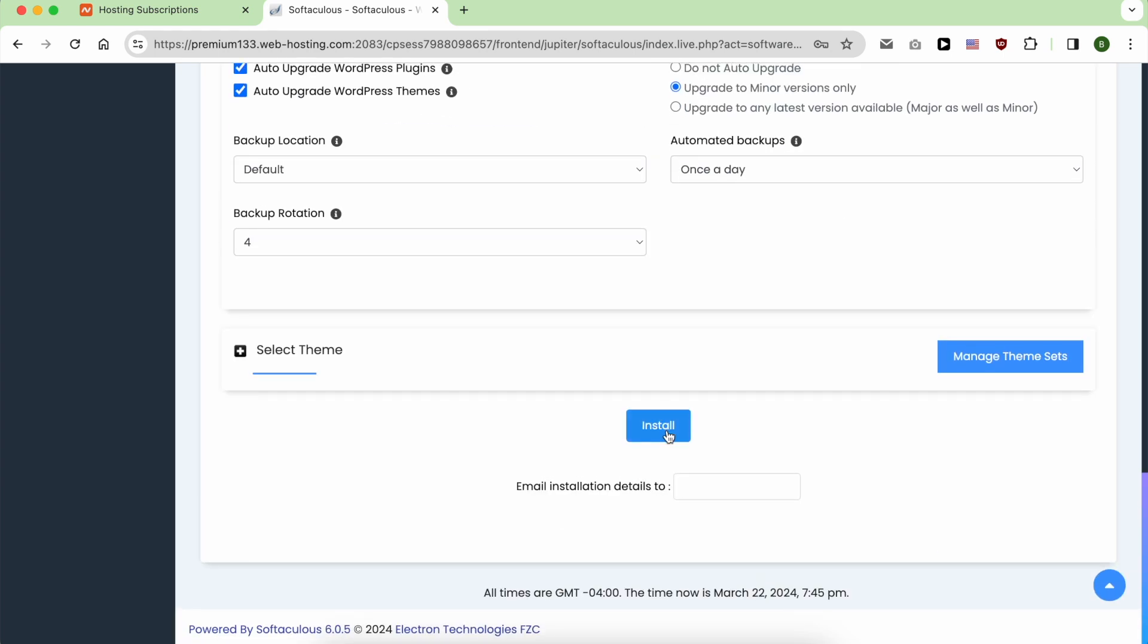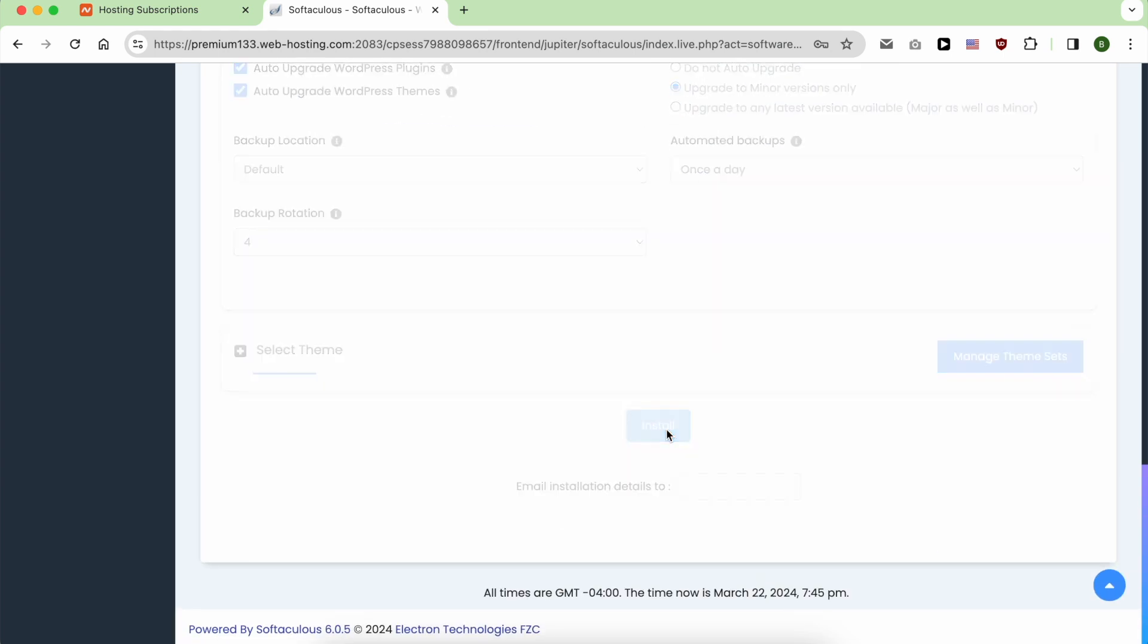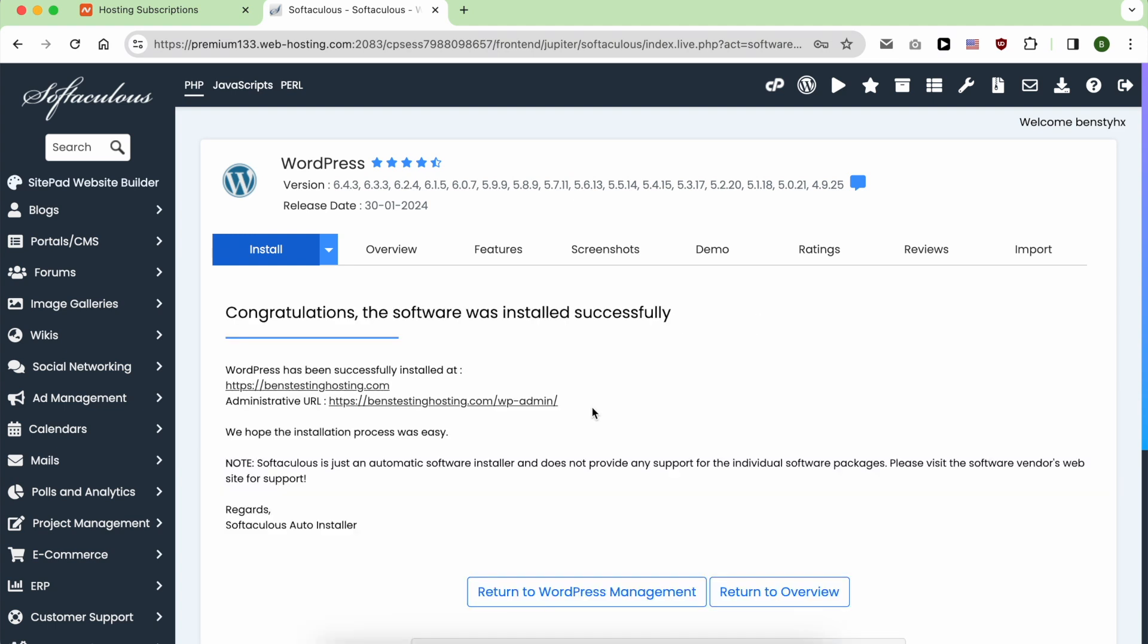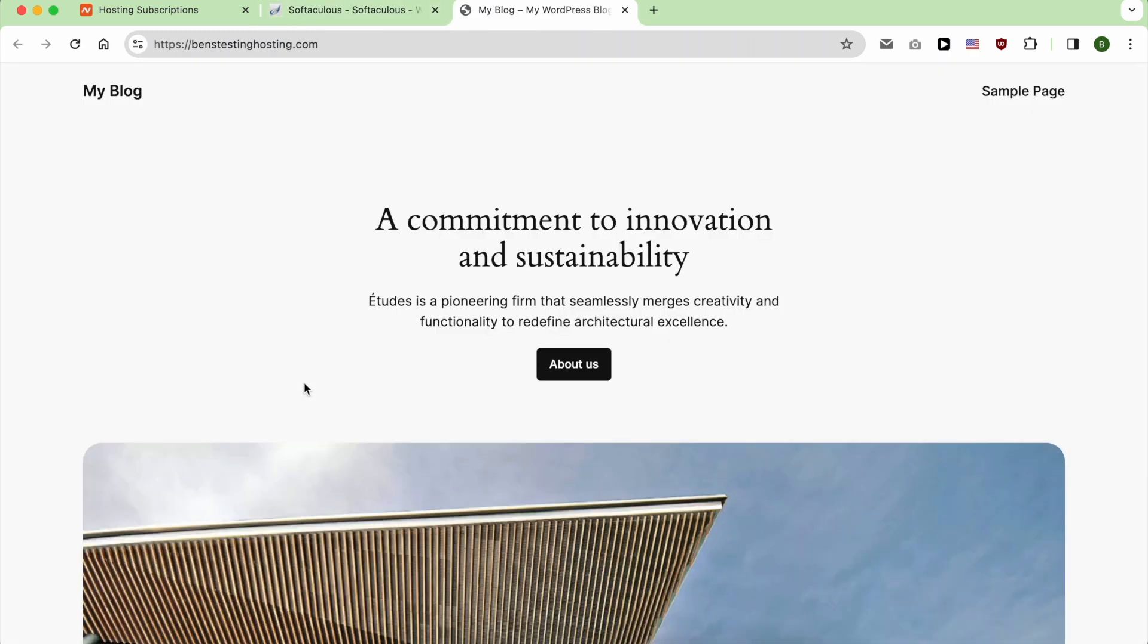Now click on install and wait for a moment. As you can see, WordPress is installed successfully. To give your website a visit, click on this link. And this is how to add WordPress in Namecheap.